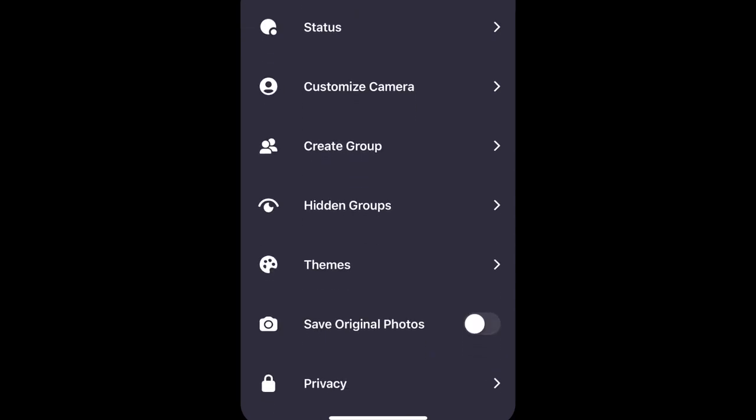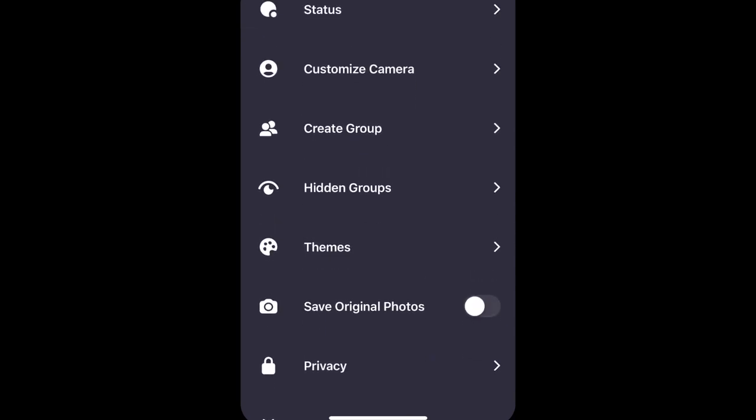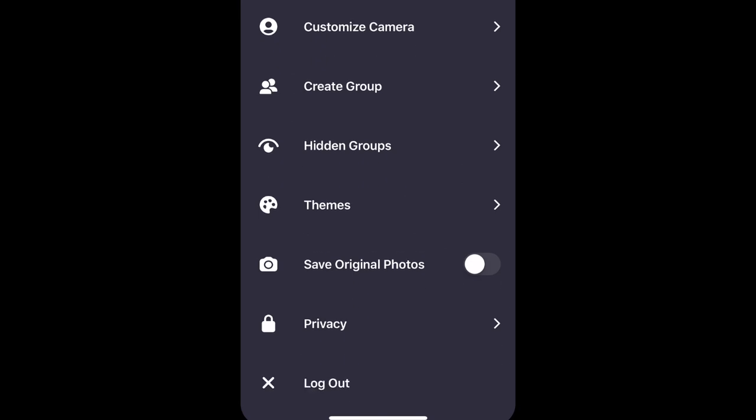Scroll down to see more settings, like whether you want to save photos you take within the app. At the very bottom of this menu, you'll find the Logout button.